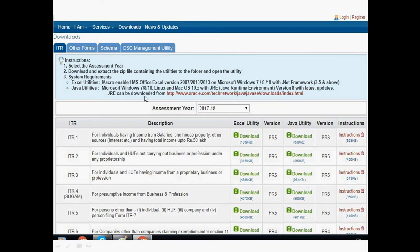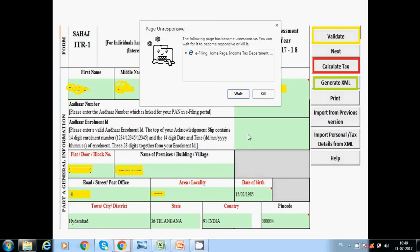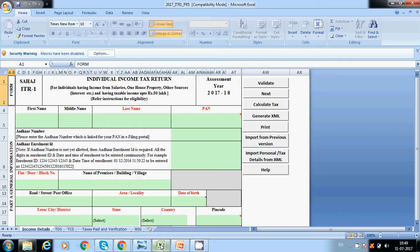You will get options like ITR1, ITR2, ITR3, ITR4, ITR5, ITR6. You have to select the assessment year accordingly, and you can download the Excel utility file here. In case of salaried employees, we will use ITR1. So just download it by clicking here.